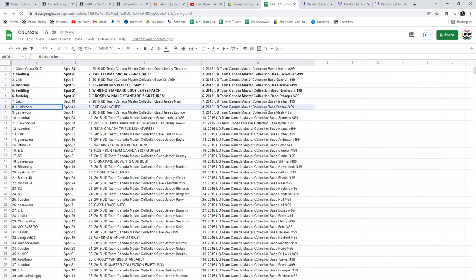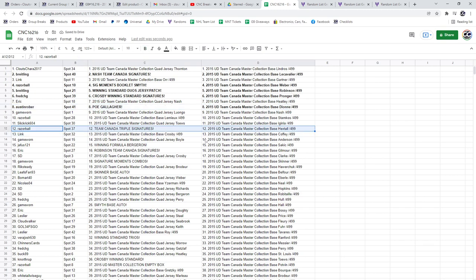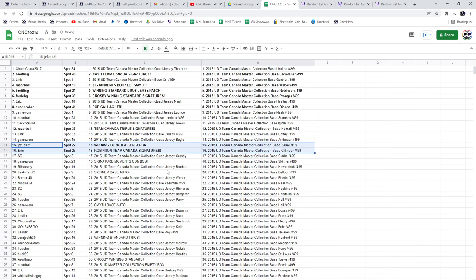POE of Gallagher to Austin, Team Canada Triple Auto to Razorball, the Winning Formula of Bergeron to Jeefus, and the Robinson Team Canada Signatures to Eric.